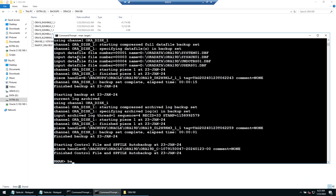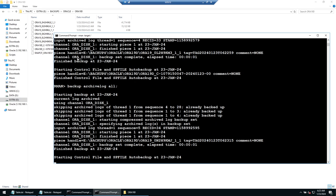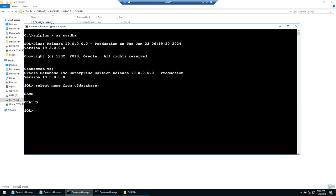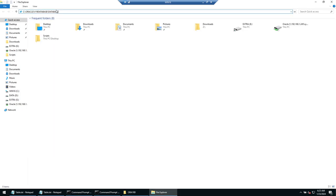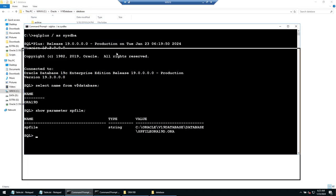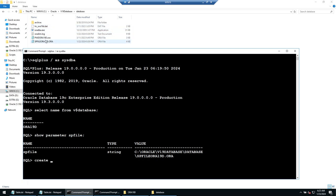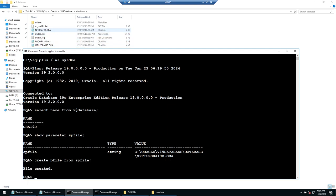For extra safety, take one final archive log backup: backup archivelog all. We also need a pfile backup: create pfile from spfile. First check the spfile location using show parameter, then navigate to that location in Windows Explorer. After running create pfile from spfile, an init file appears — this is our pfile backup.